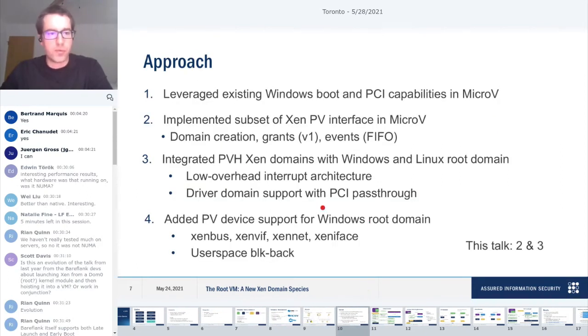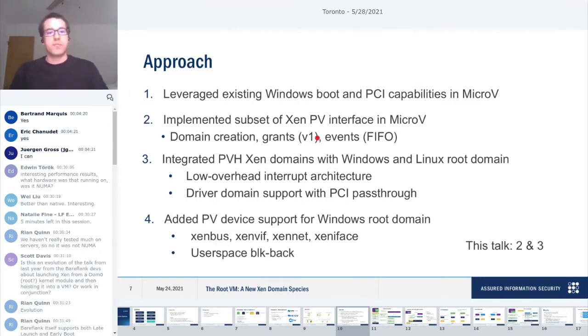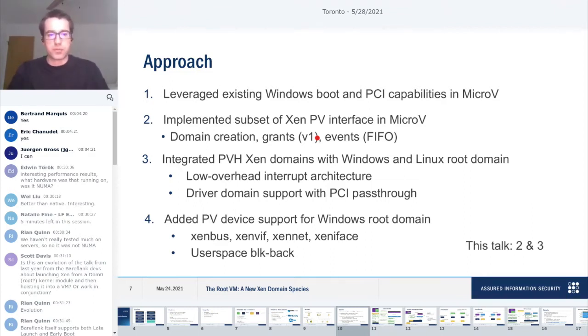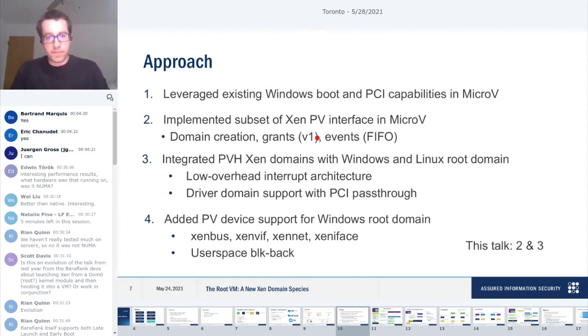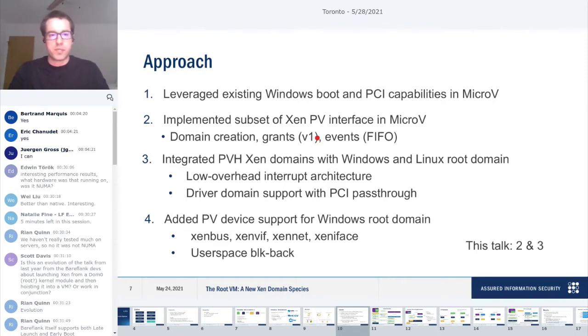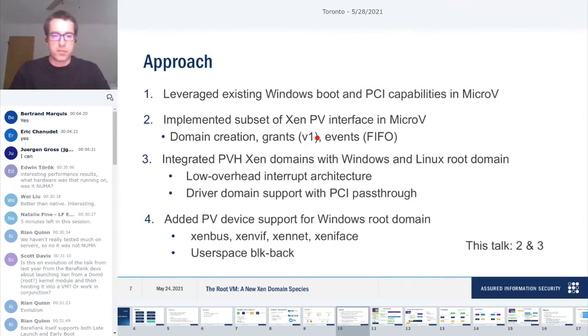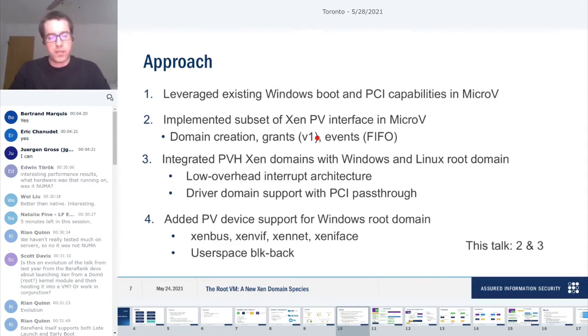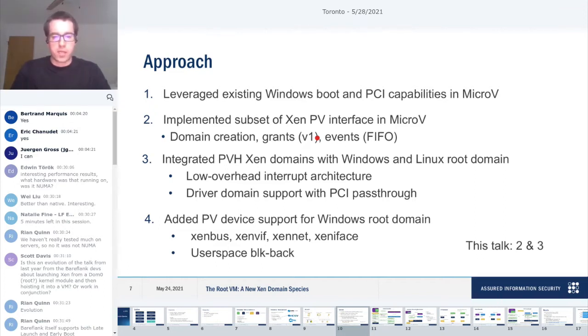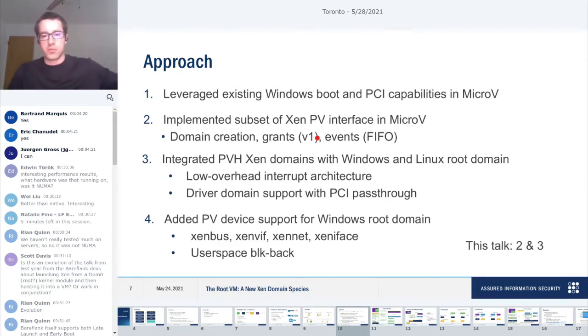If you have, say, a Surface Pro, then ideally you would be able to run Windows for the most part and be able to reuse as much of the power management and drivers and scheduling code because it's going to be optimized for that device. That's the main idea that we wanted to test and evaluate. The way that we did that is we wanted to leverage MicroV itself, because it already supported booting into Windows with Windows running as a VM.